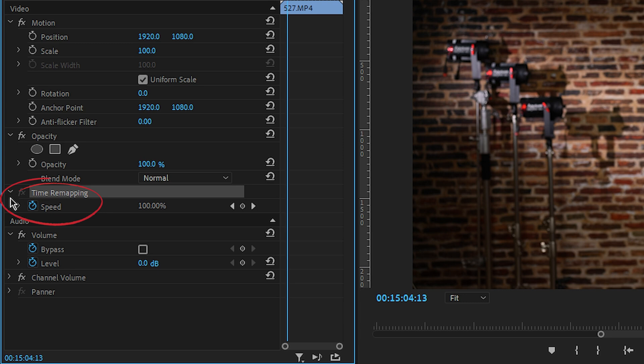Next we have time remapping. This is how you speed up or slow down your video, and it's also done over time. We'll be covering that in more detail in a later episode.